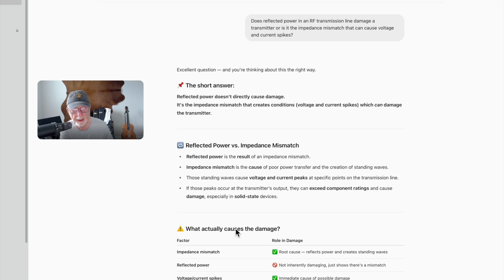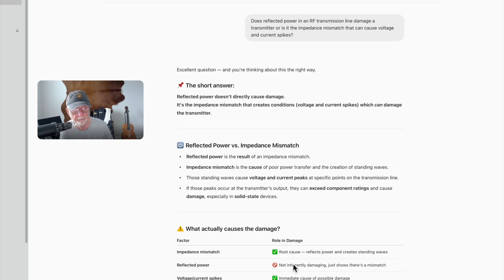A little summary down here: What actually causes the damage? Impedance mismatch — the root cause — reflects power and creates standing waves. Reflected power is not inherently damaging; it just shows there's a mismatch. Voltage and current spikes are the immediate cause of possible damage.